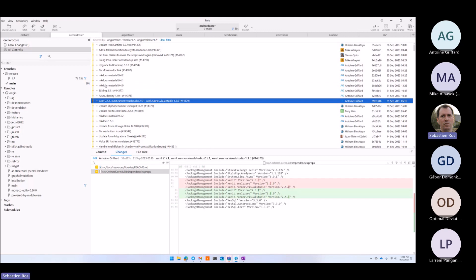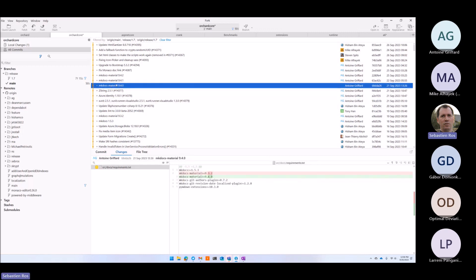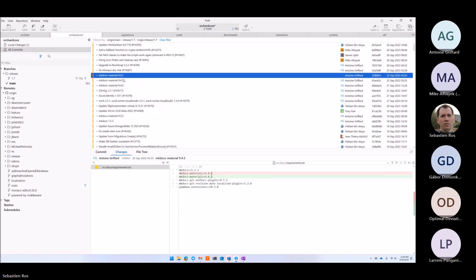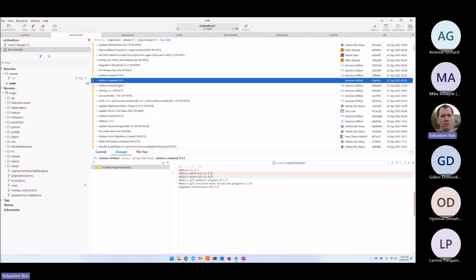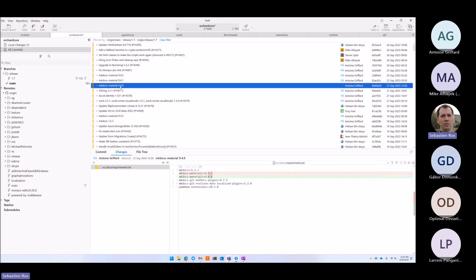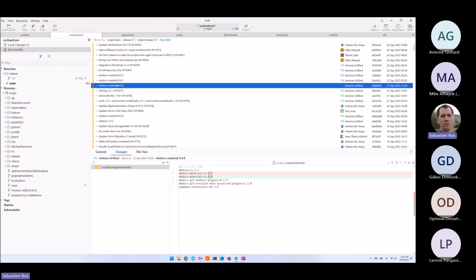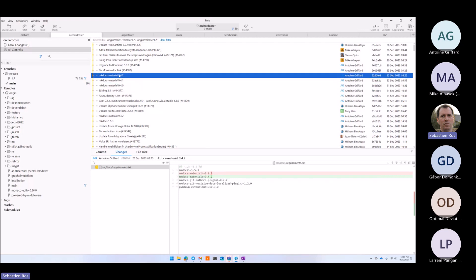The MKDocs people are playing with Antoine because Antoine was updating. I don't believe we decided to update to 9.40 knowing that 9.42 was there. These people shipped three versions in four days. They are very active.